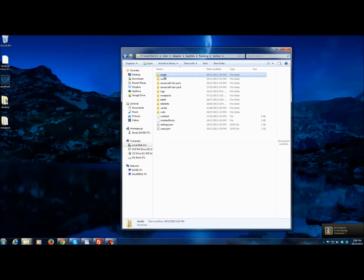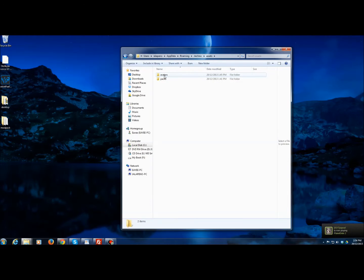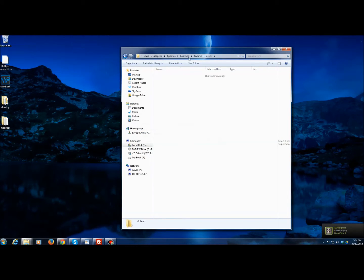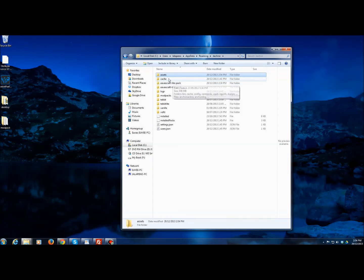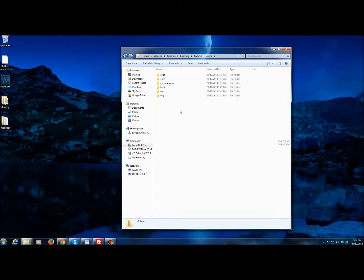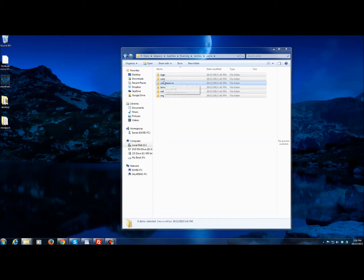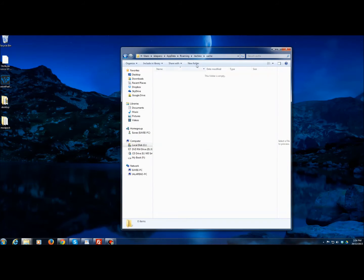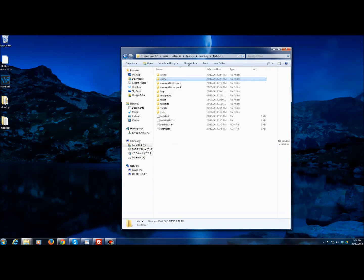First, the assets folder. You delete everything in here. Usually there's more files, but that solves the issue there. Cache, same thing. Delete everything there.